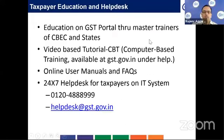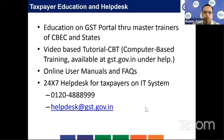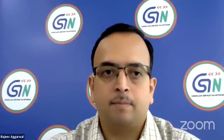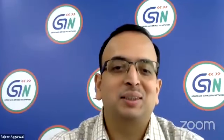Information on HSN applicability is available for taxpayer education, along with online user manuals and FAQs. There is also a help desk that can be called or emailed. The presenter will now navigate the GST portal to demonstrate the system.